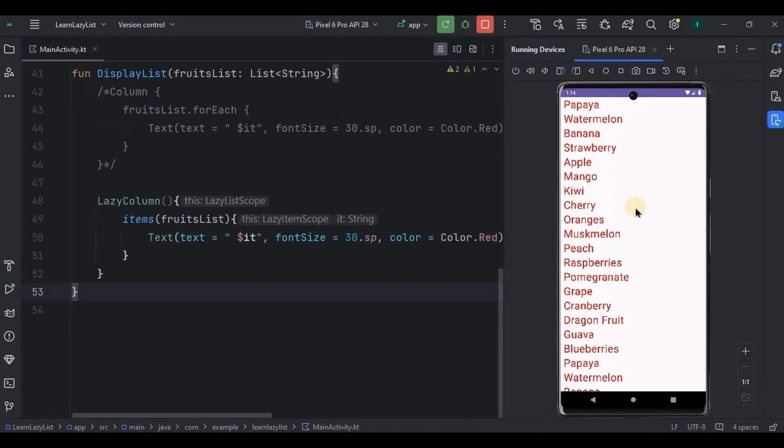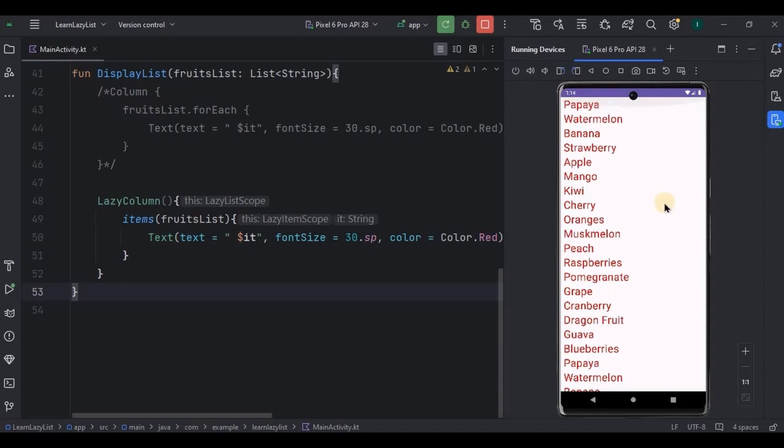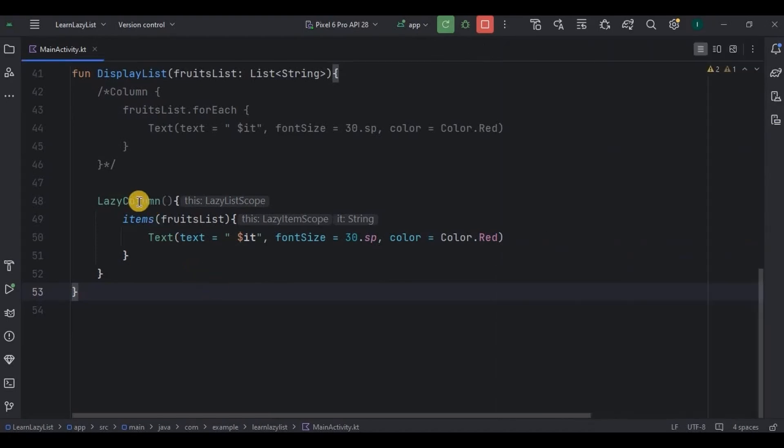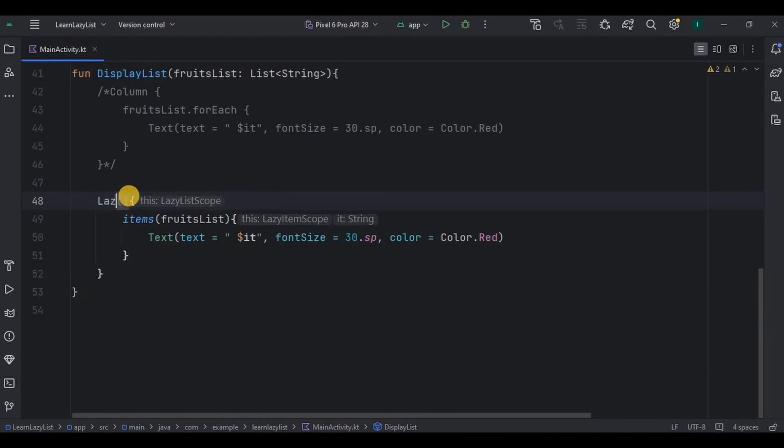Look, the list is scrolling so smoothly without any lag. Easy, right? Next is the lazy row. It's again very simple. The lazy column is vertical while the lazy row is horizontal. Like how we used to have horizontal recycler view, the same way we have lazy row. So all you have to do is change the lazy column to lazy row.